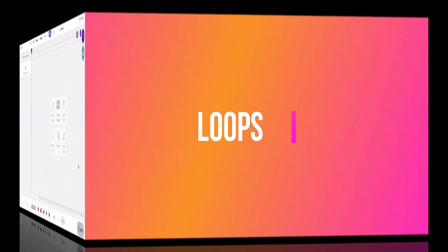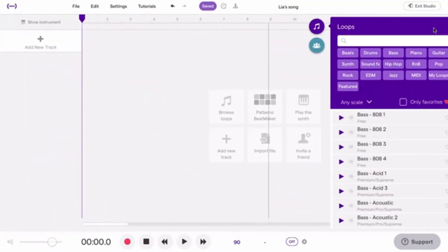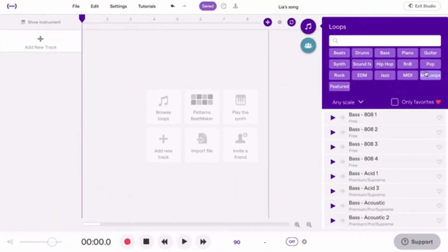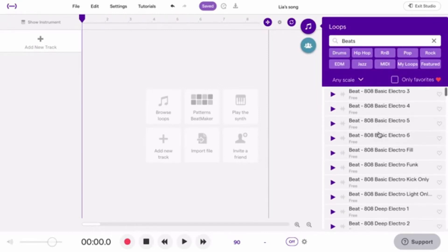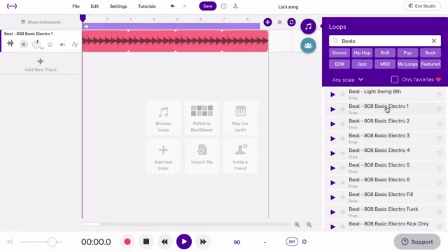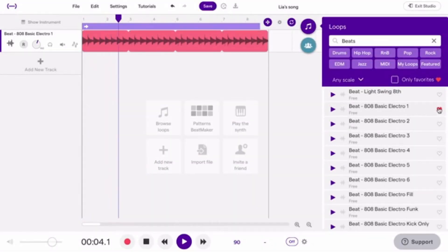Another way to create or improve a song is to use the Soundtrap Loops. Search for loops by instrument or genre, find one that you like, and add it to your project by double-clicking or dragging it into the studio. Click the heart symbol to add a loop to your favorites.